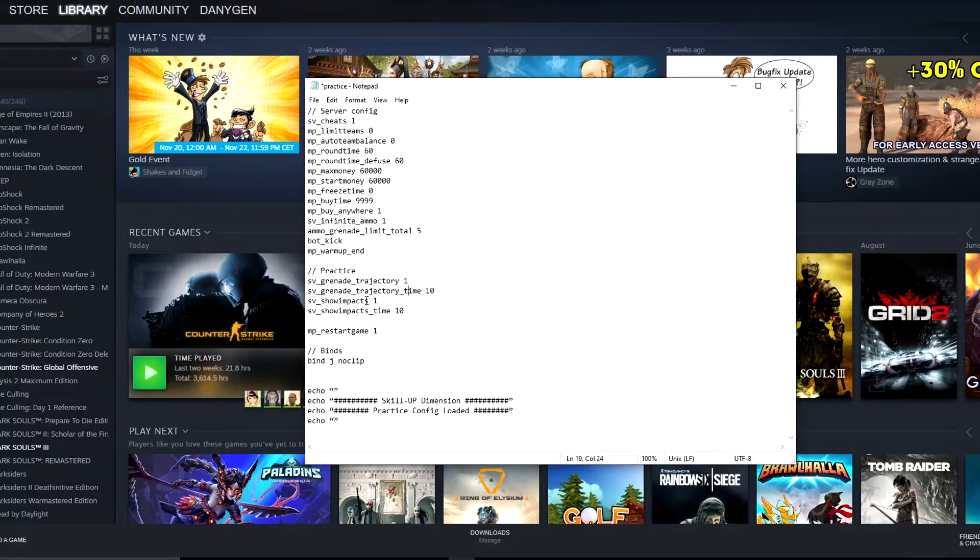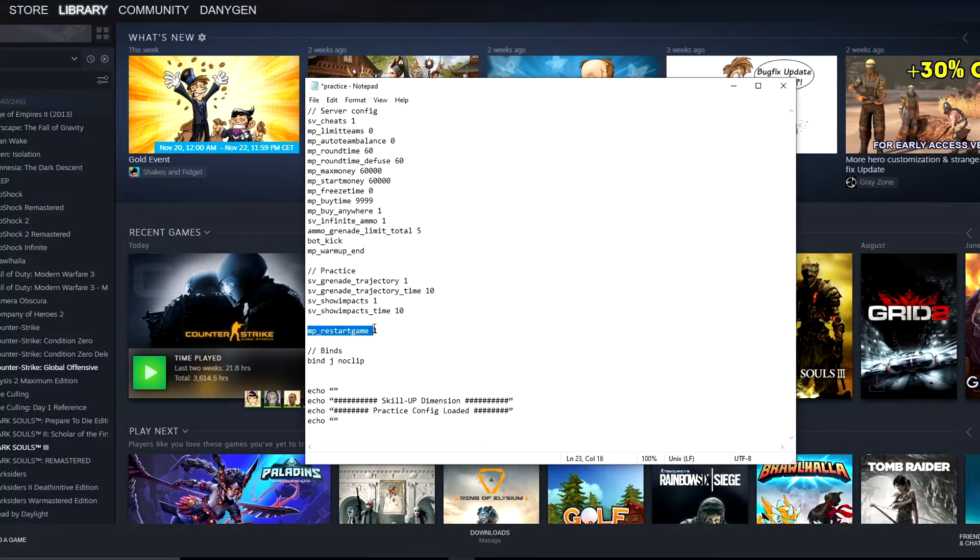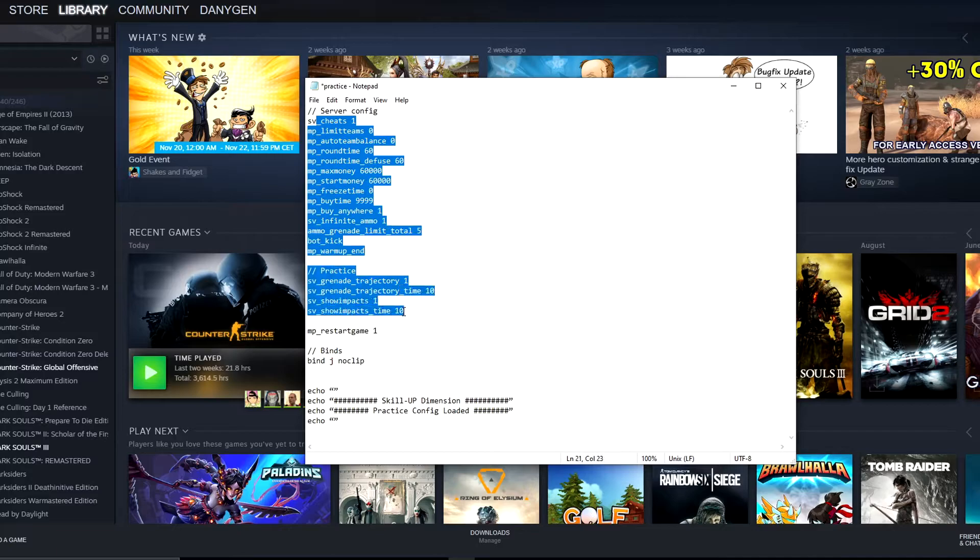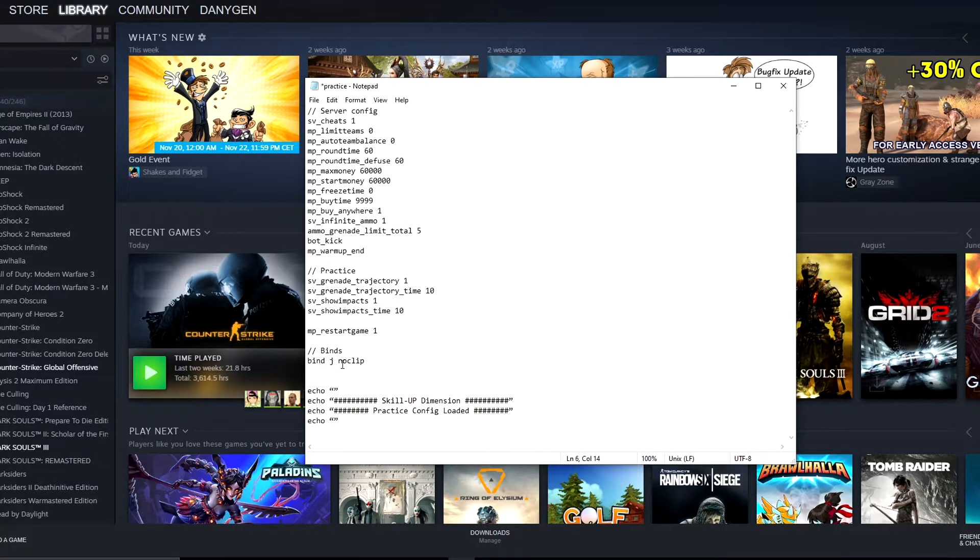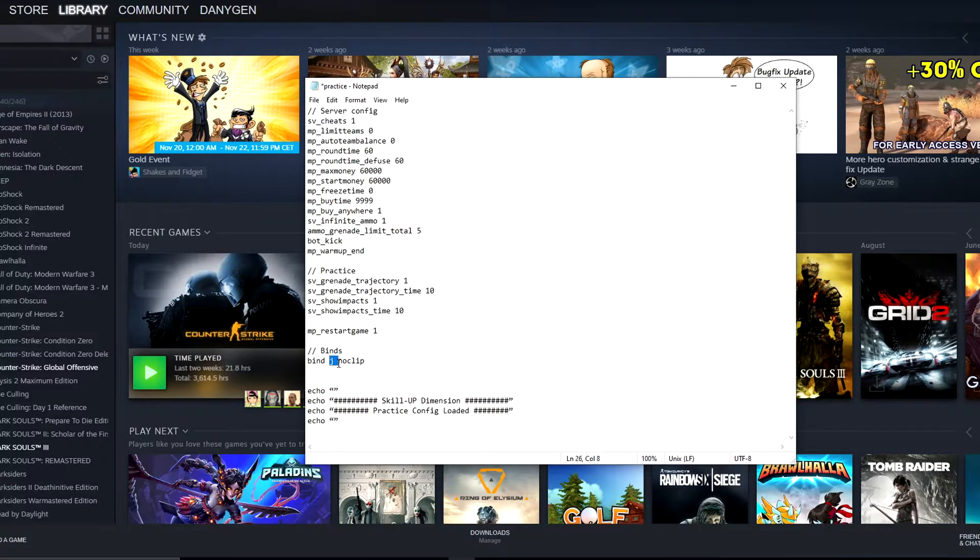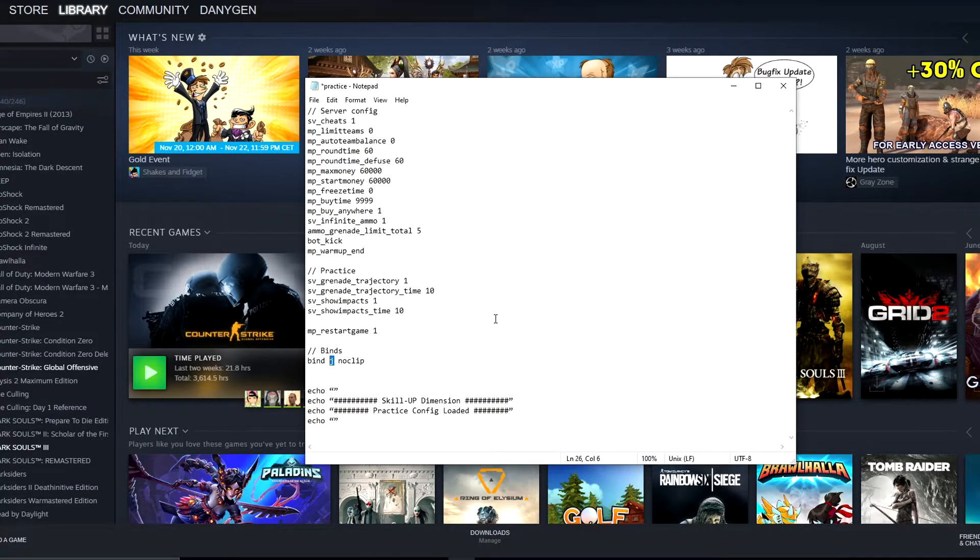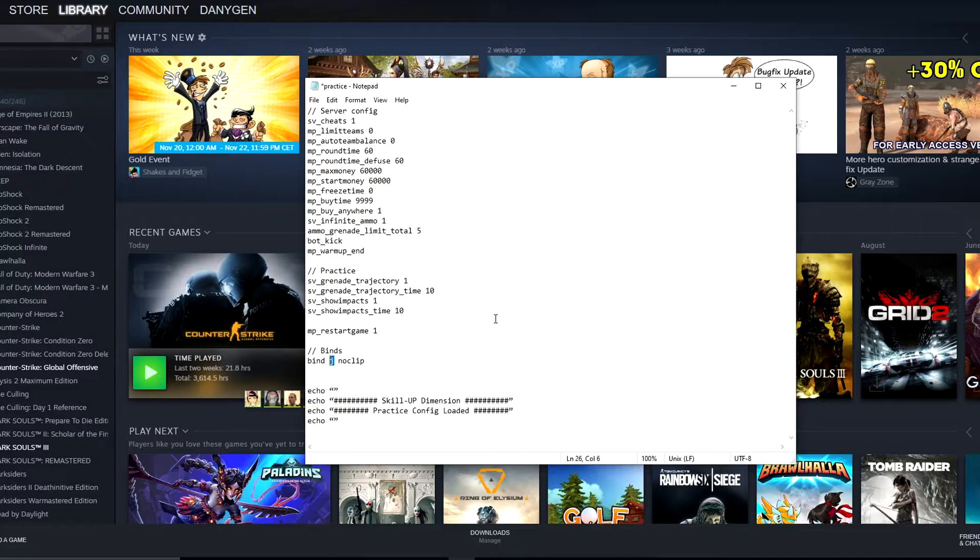Then you can see here command mp_restartgame 1. This command will restart the game, and then actually all the commands above will be already used and set. Next, you can see, for example, bind j noclip. This is my own command, so when I click J, I can simply fly anywhere I want. I can throw the nade and then by J, I can simply fly to the end destination to see how it landed, if it landed well, and so on.